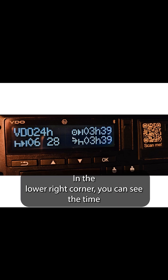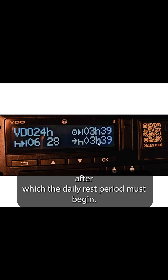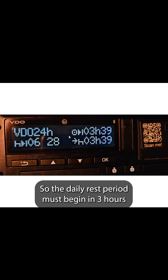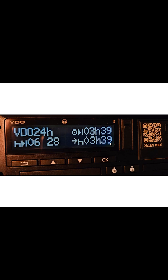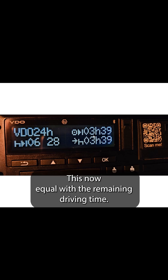In the lower right corner you can see the time after which the daily rest period must begin. The daily rest period must begin in 3 hours and 39 minutes. This now equals the remaining driving time.